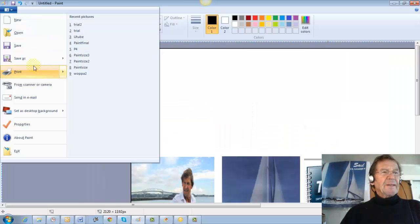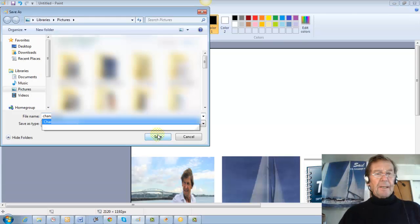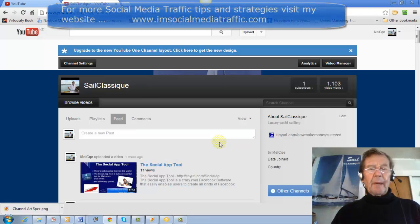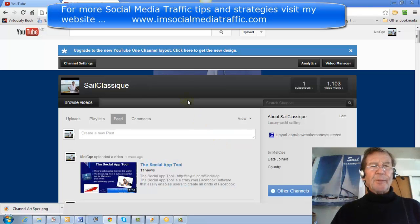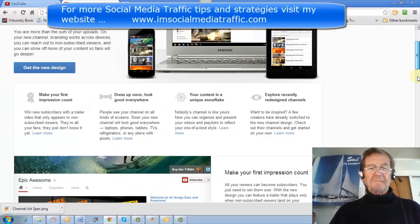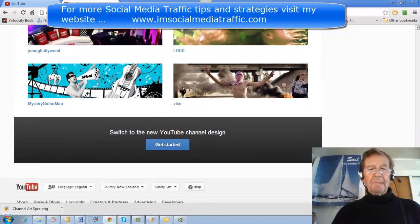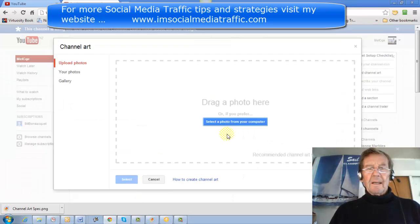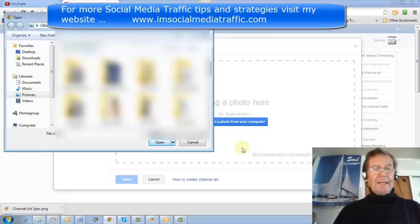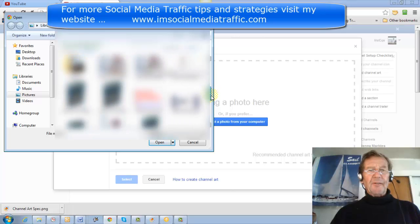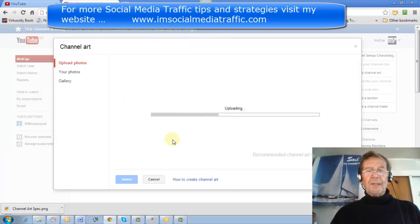I go to Save As, give it a name, and save it to my Pictures. Close the program. I'm back at my YouTube channel. I click here to get the new design I created. Scroll to the bottom, click Get Started, click Add Channel Art, and select the image I've just saved from Paint. I'll find it in my Pictures file and it's now uploading.